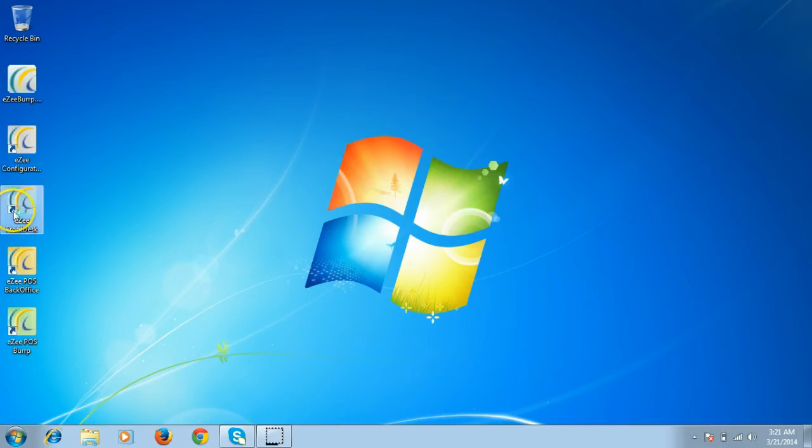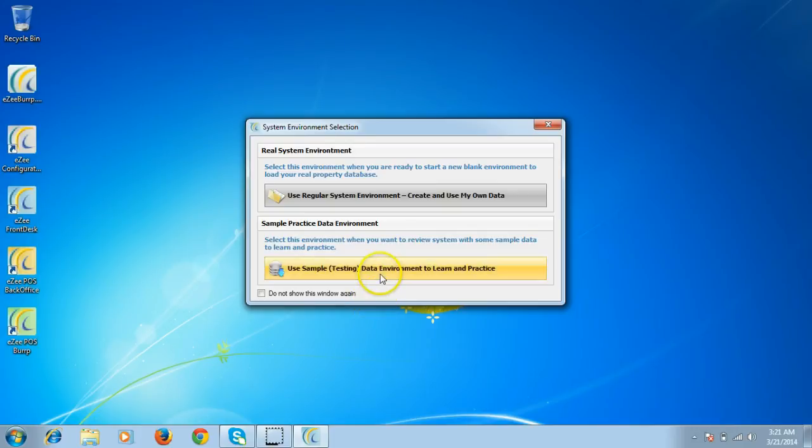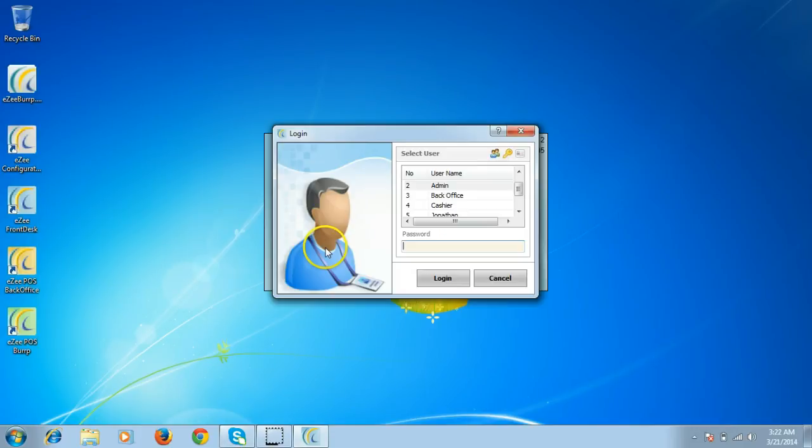Once you do that, it will give you two options to work on. For this tutorial purpose, we will be using the testing data environment. It will display the list of users. Select the user and log in.